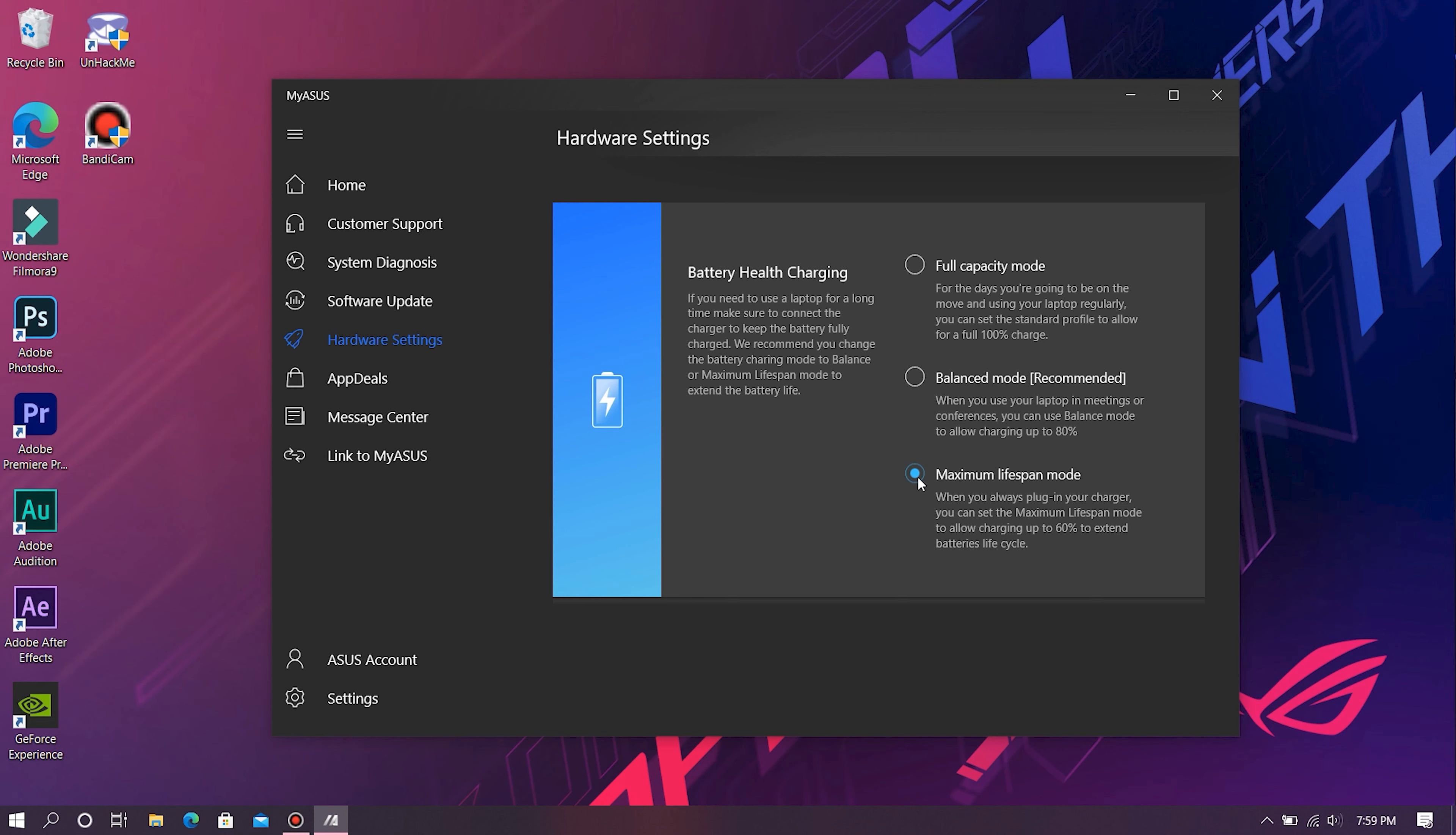Whereas Maximum Lifespan Mode stops charging when the battery percent is above 60 and resumes charging when the battery falls below 58%. This mode is recommended by Asus themselves when your laptop is always going to be powered by an AC adapter. Balanced Mode and Maximum Lifespan Mode will improve the lifespan of your battery and doesn't degrade it as quickly as some other batteries out there.